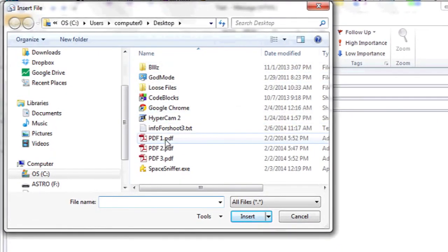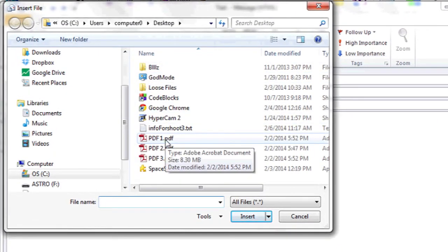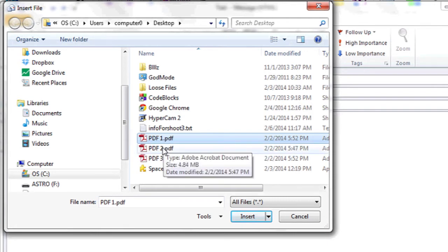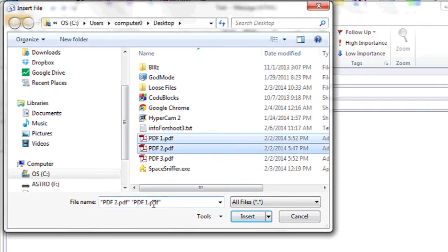Now I'm going to scroll to the PDFs that I want to attach. I click on one, and then the next one I'm going to hold Shift and left click on the second PDF. Then I'm going to click Insert or Attach, depending on your email client.